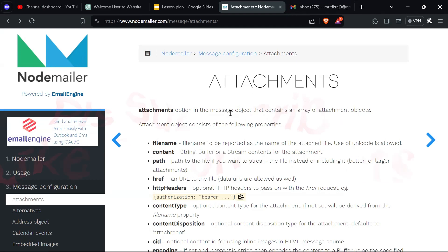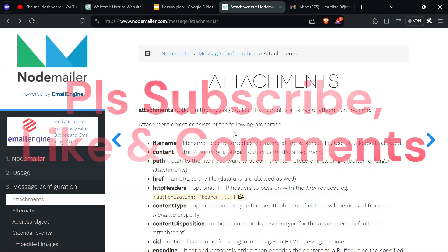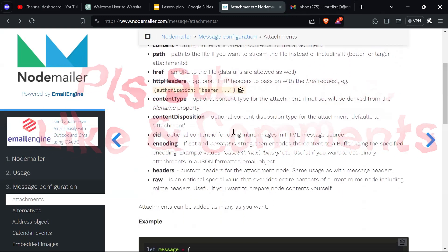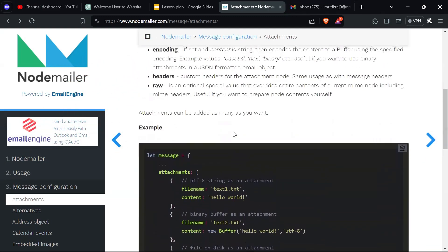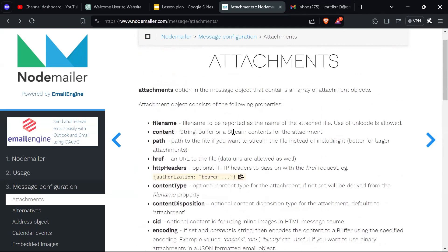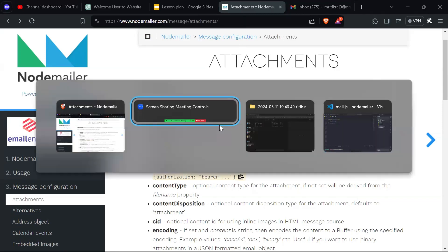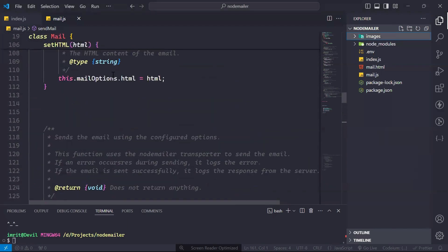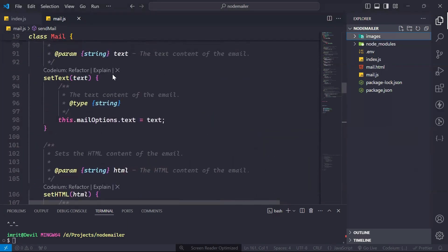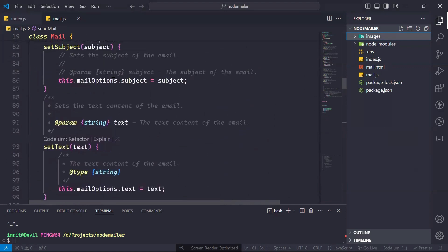This is the Nodemailer site — here you can see how you can send file content. I will put this link in the description box, or you can search for it. But I will show you by doing it practically.